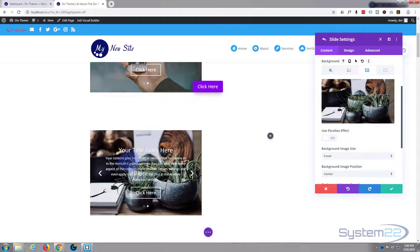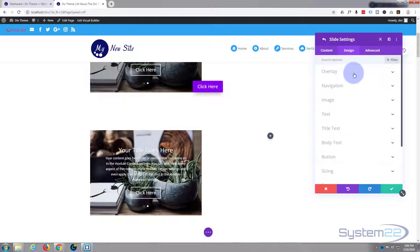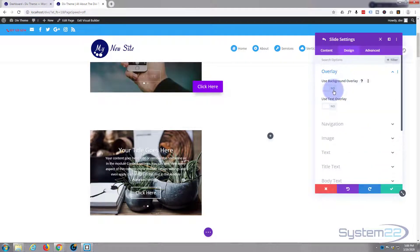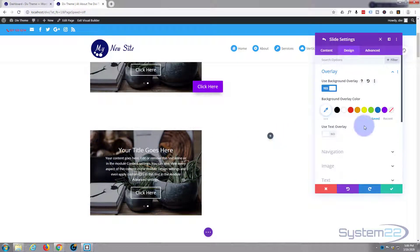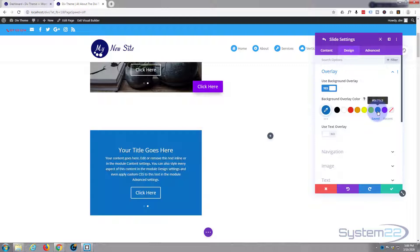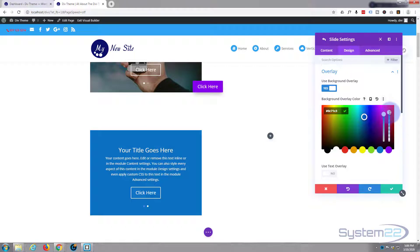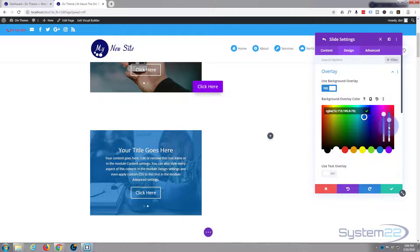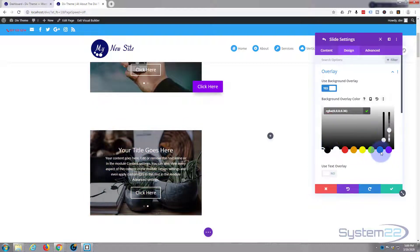If you find your text is not easy to read, you can add a background overlay. Just flip the little switch to on in the design tab on your slide. It adds a default overlay — you can make it whatever color you want, then drag the opacity down until the writing and image are both readable. I prefer black.